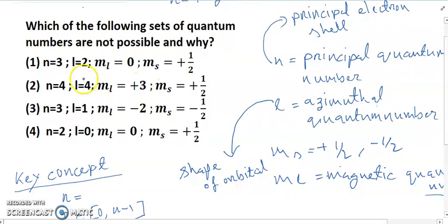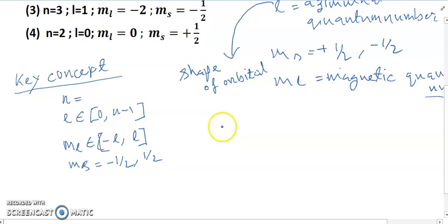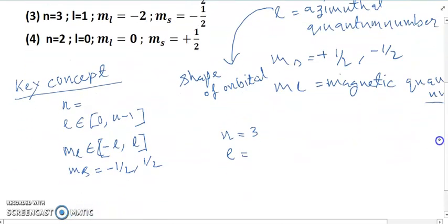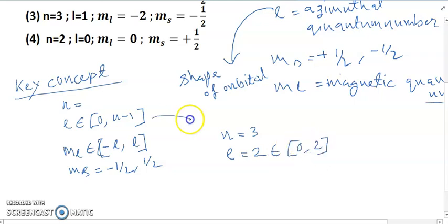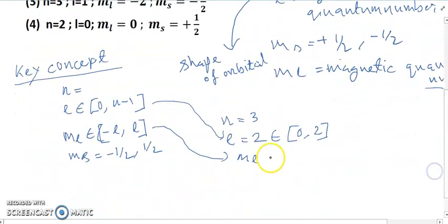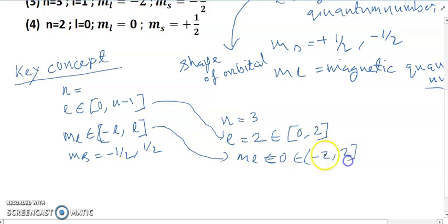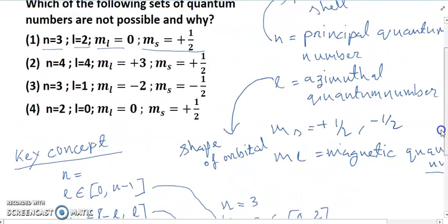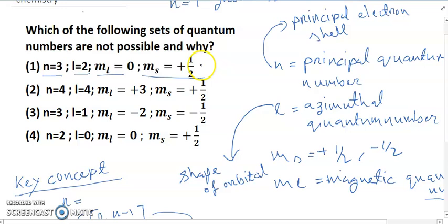For number one: n equals 3, l equals 2, ml equals 0, ms equals plus half. Since n equals 3, l can range from 0 to 2, so l equals 2 is valid. ml equals 0 belongs to the range minus 2 to plus 2, so that is valid. ms equals plus half is valid. Therefore, this option is possible and not the correct answer.